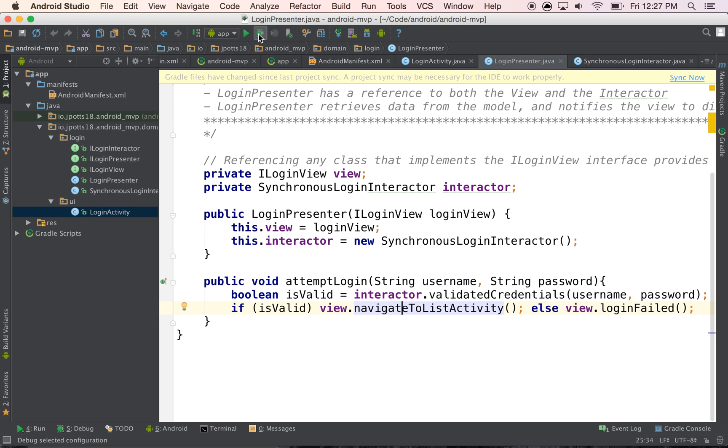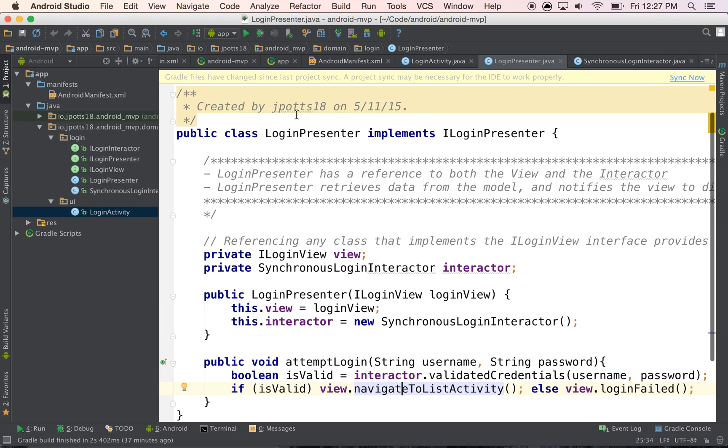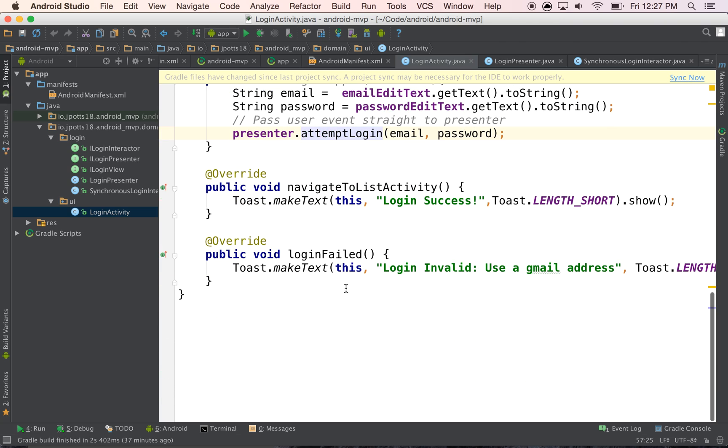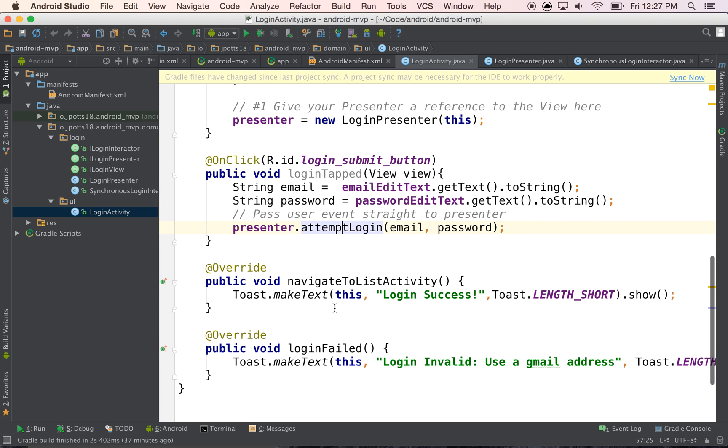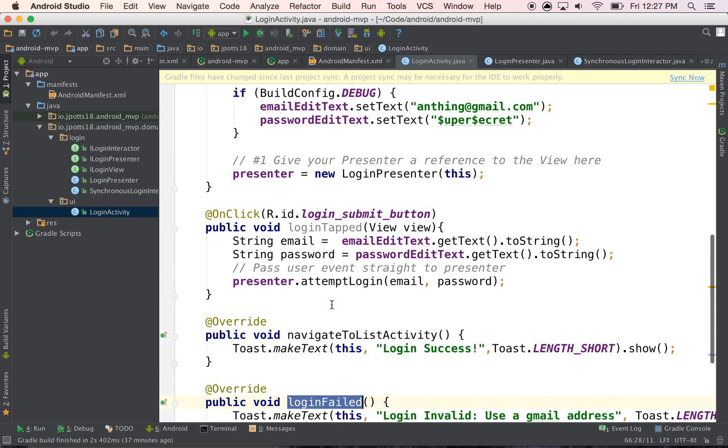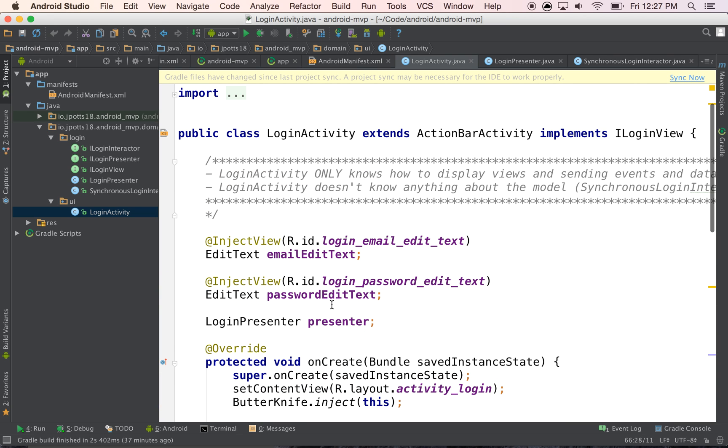And so that's kind of a high level. Actually, let me go show where this view comes back. So in here, these are those two methods for navigate to list activity and login fail. So that's the high level overview of the pattern.